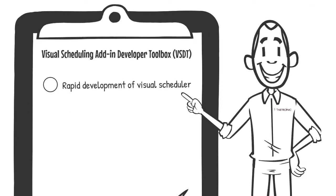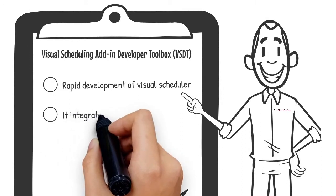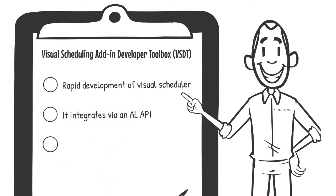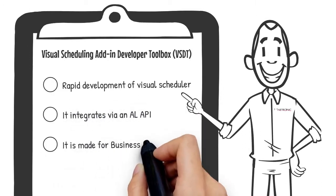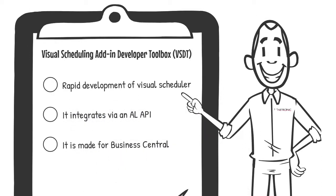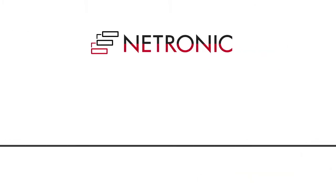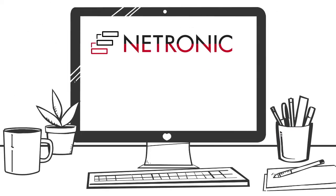It integrates via an AL API. It is made for Business Central. Don't waste time. Start your free trial now.